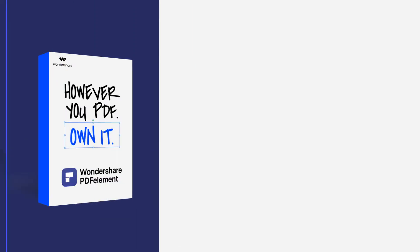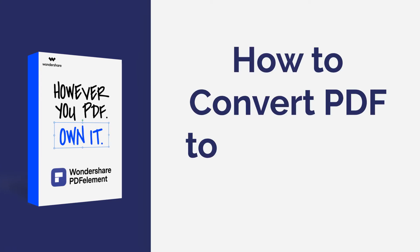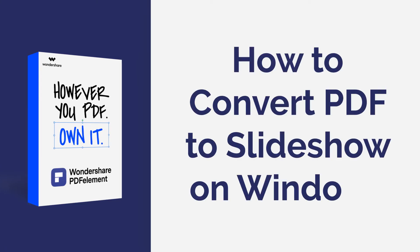Hello everyone! Welcome back to my channel. In this tutorial, you will learn how to convert PDF to a slideshow file using PDF element on Windows.